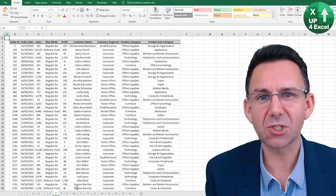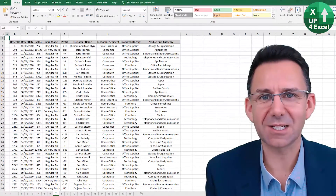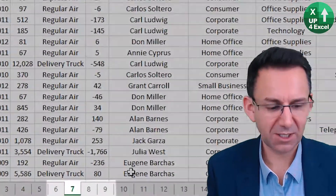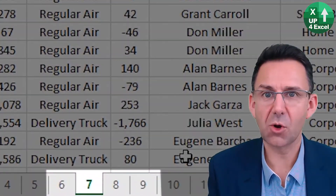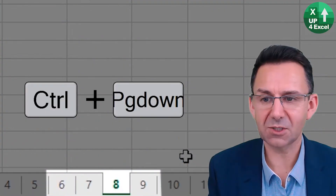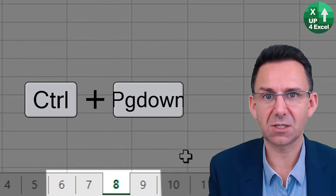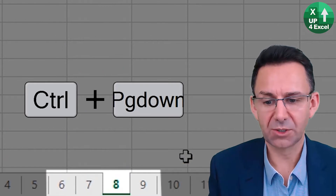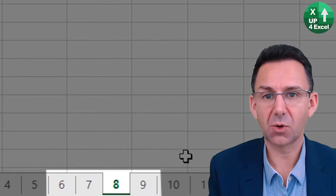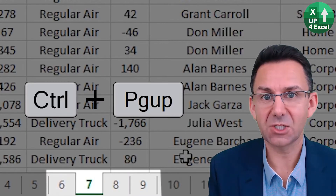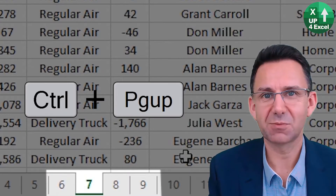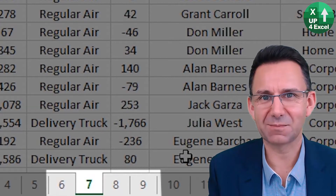You can go from sheet to sheet in Excel by clicking Control Page Down to move to the sheet one to the right, or Control Page Up to move one to the left.